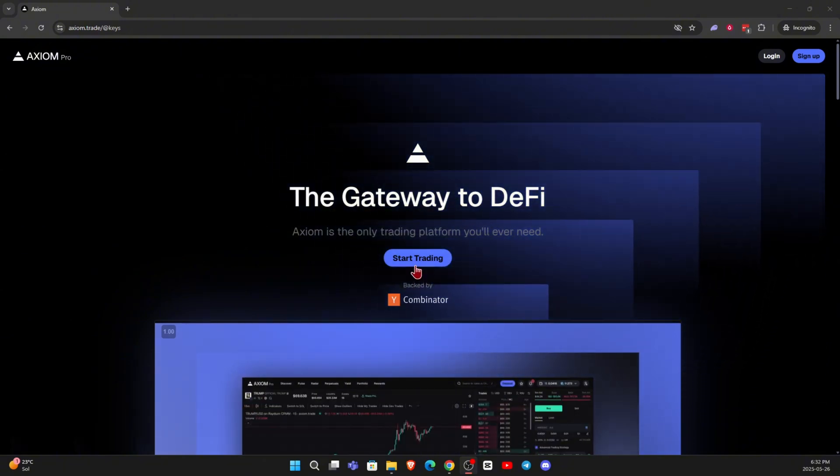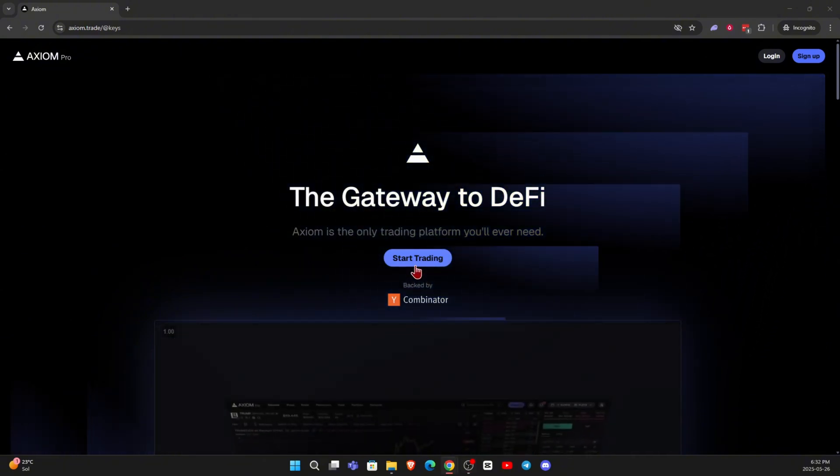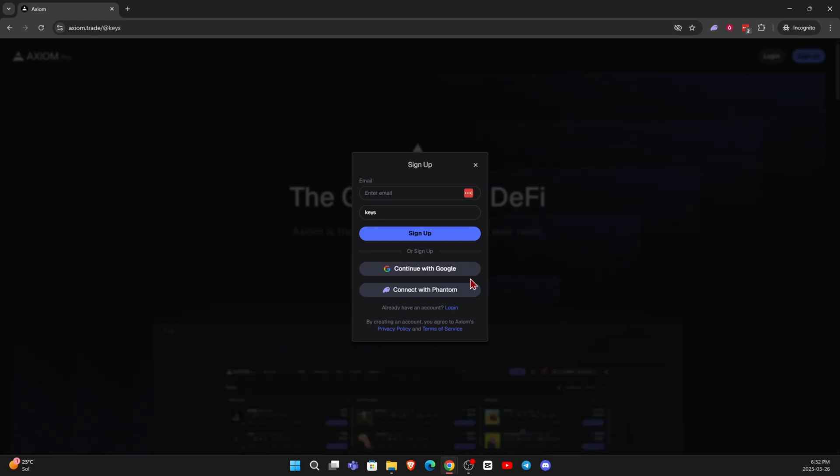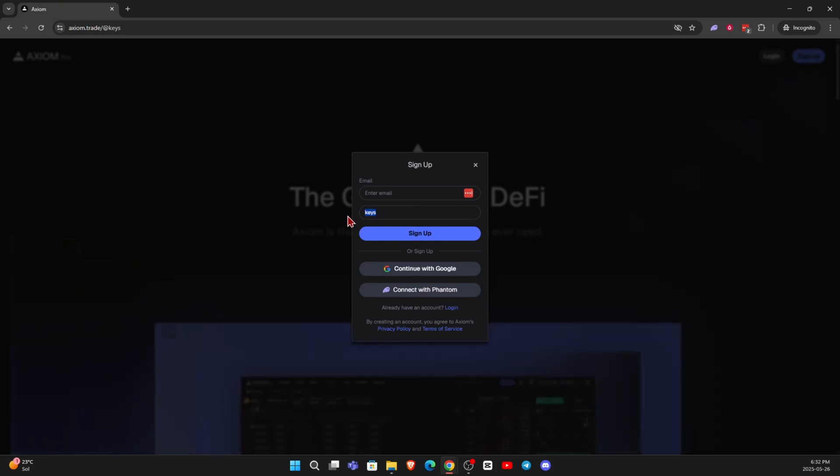When you use my link, you're going to come to a page that looks like this. Come right over here, click on start trading, and sign up with either an email, Gmail account, or by connecting your Phantom Wallet. Make sure key shows up right over here under the invite code section. That'll guarantee that you get that discount.